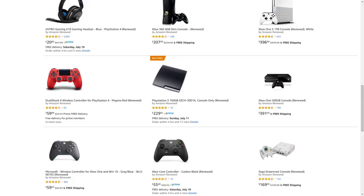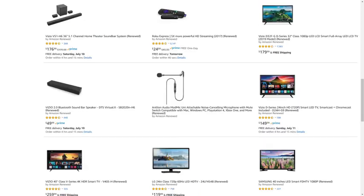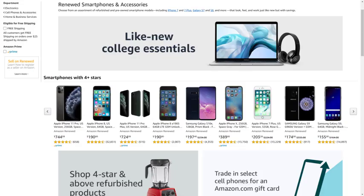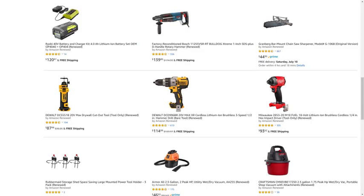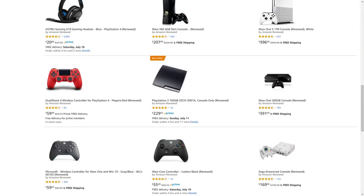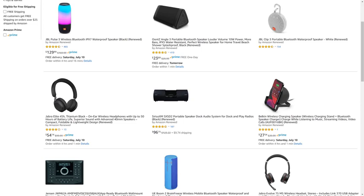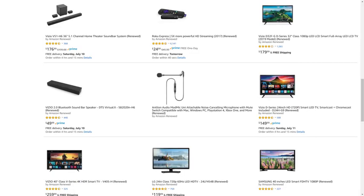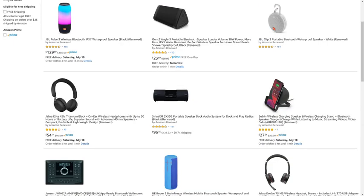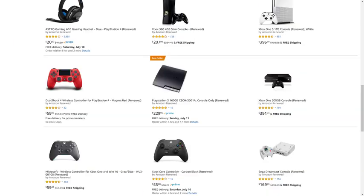Before we get into the steps, I want to let you know that Amazon Renewed gives you great deals on like-new refurbished products from popular brands in top categories. You can find deals from Apple and Samsung for tablets and smartphones, DeWalt and Ryobi for tools, Microsoft and Sony for gaming equipment, JBL and Ultimate Ears for portable speakers, and so much more. I'll put a link to the Amazon Renewed site and my favorite Amazon Renewed categories in this video's description and pinned comment.